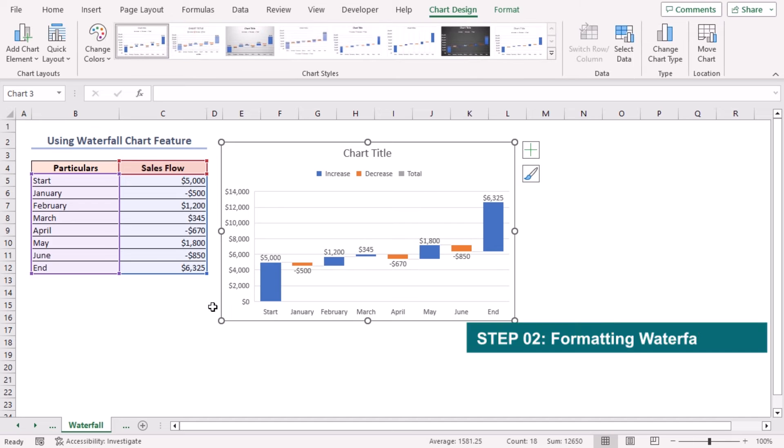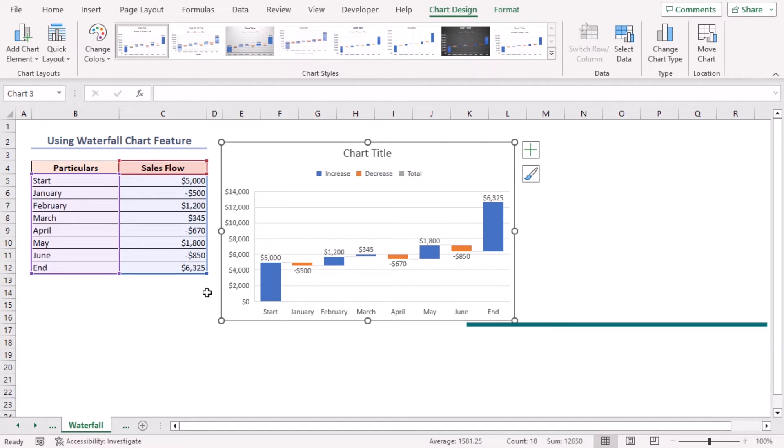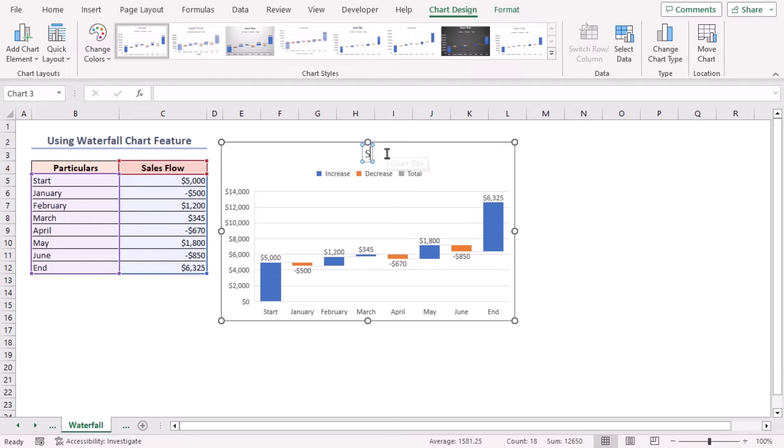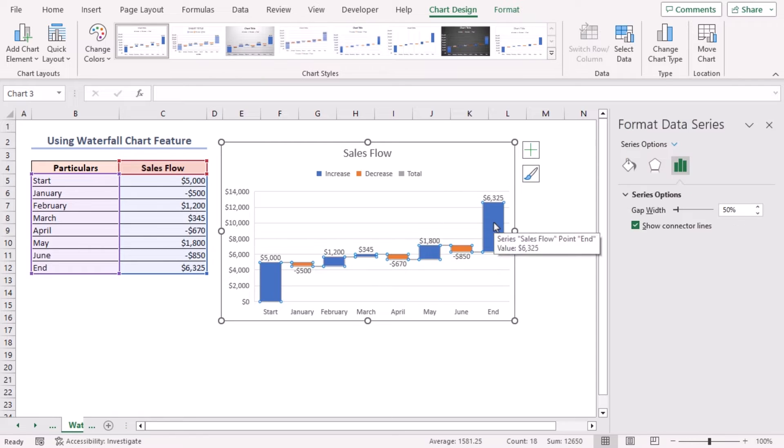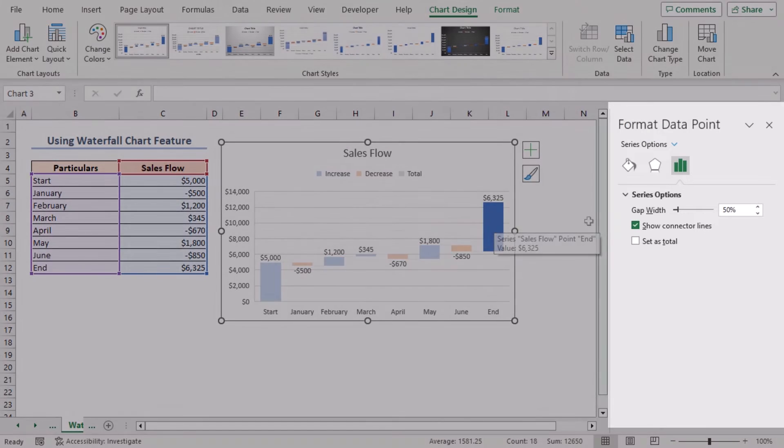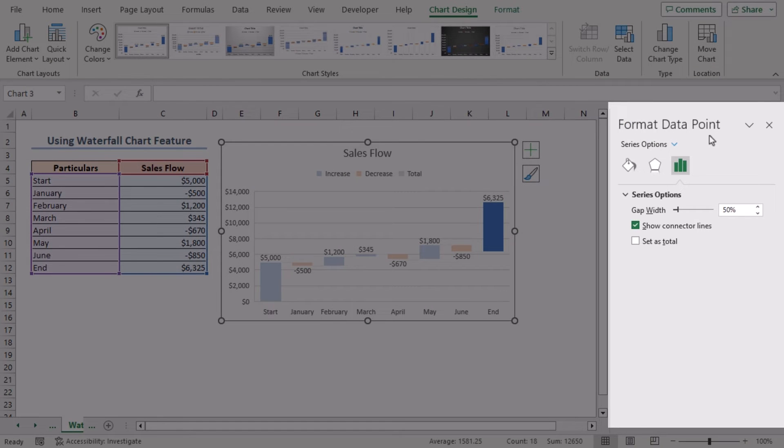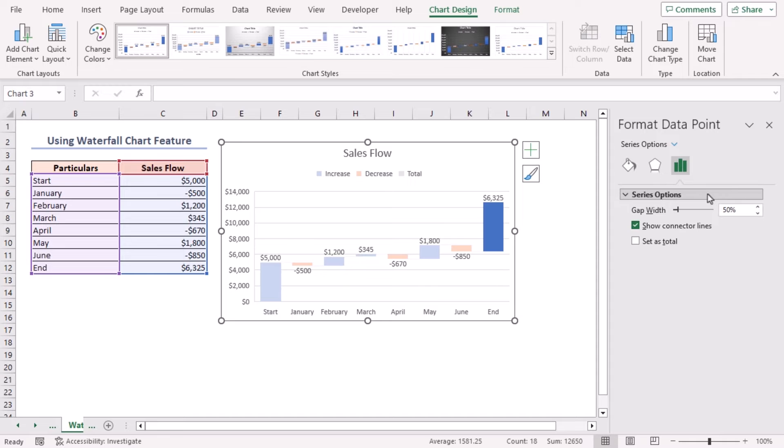Now we'll show you how to format a waterfall chart in Excel. First, click on the chart title to change it. Change it to Sales Flow. Double-click on the End bar. The Format Data Point toolbar will open. Check the Set as Total option.